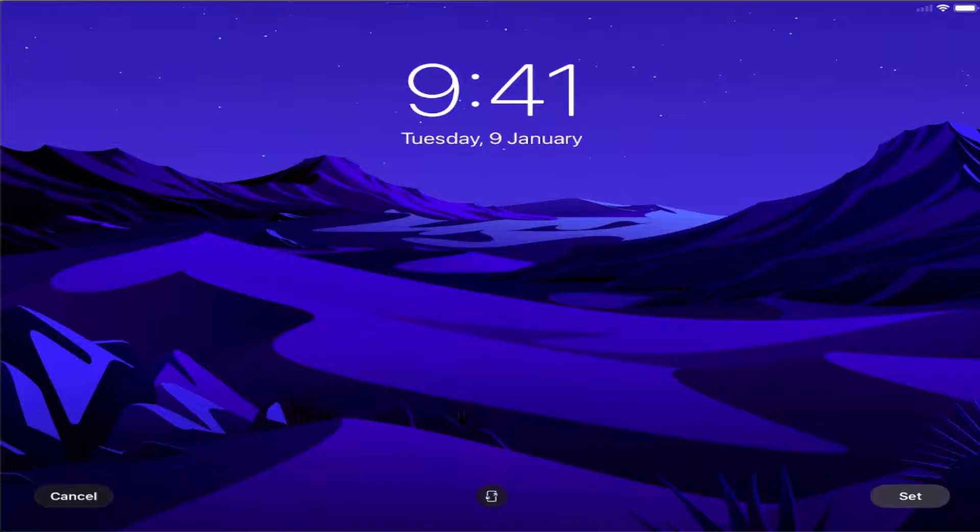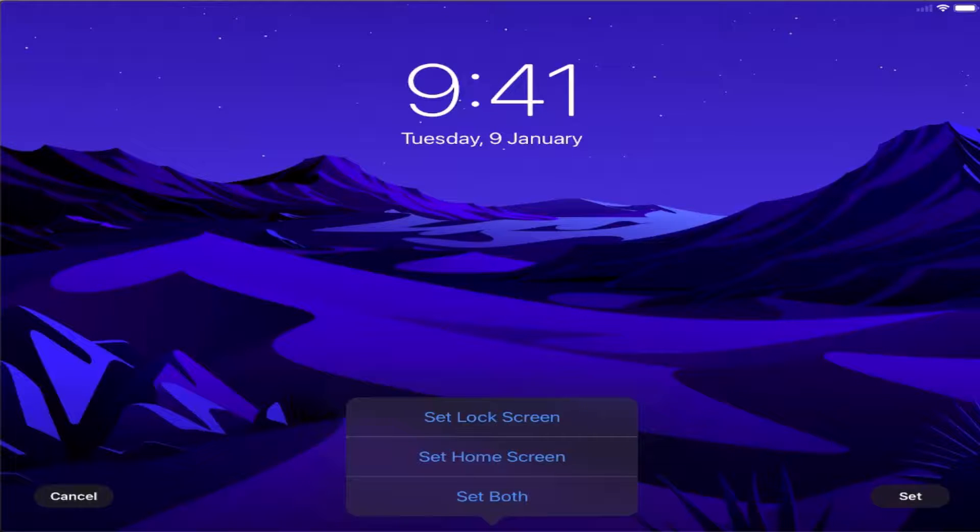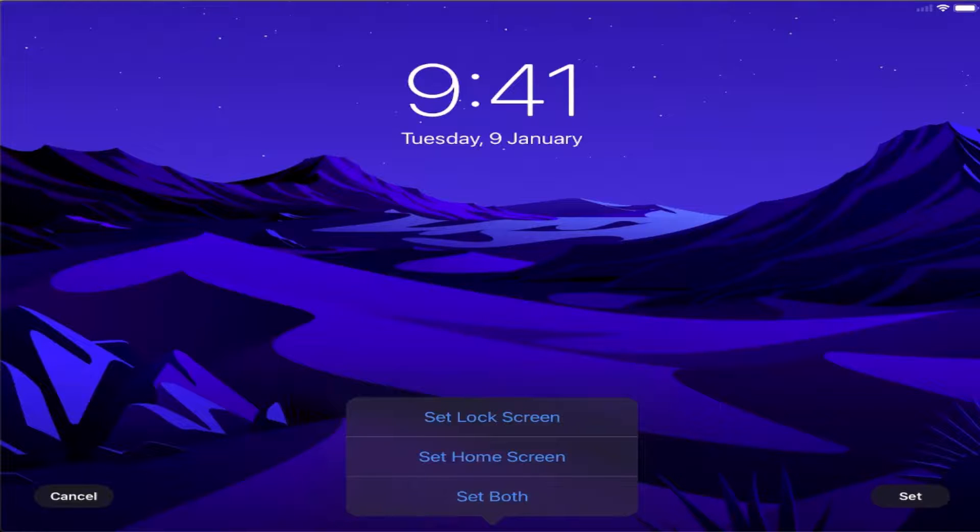Once you press on the set option, you can choose one of these three options: set lock screen, set home screen, or set both. I'm going to choose the set both option here.